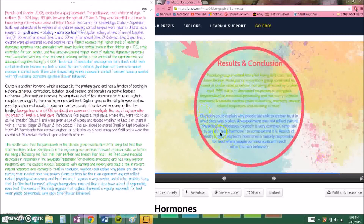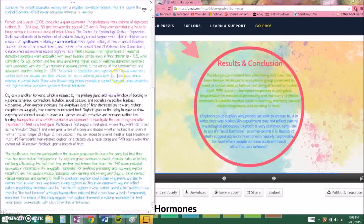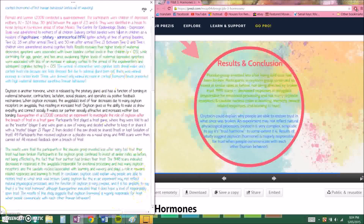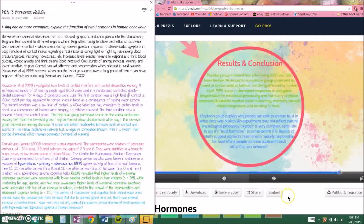In conclusion, oxytocin could explain why people are able to restore trust after it has been broken. However, administering oxytocin experimentally may not reflect natural physiological processes, and the function of oxytocin is very complex — it is too simplistic to call it simply a trust hormone, although Baumgartner indicated it does carry a level of responsibility in trust. The results of this study suggest that oxytocin, a hormone, is majorly responsible for trust when people communicate with each other, and that is human behaviour.